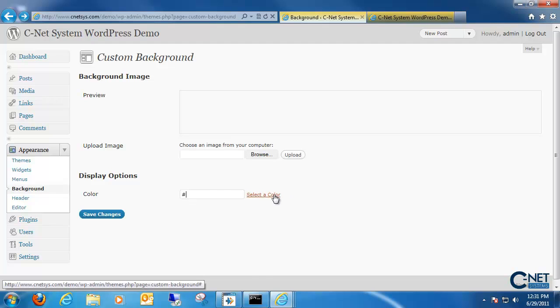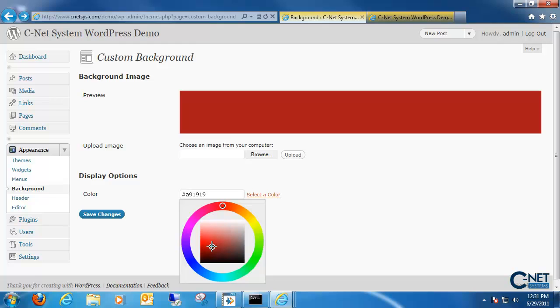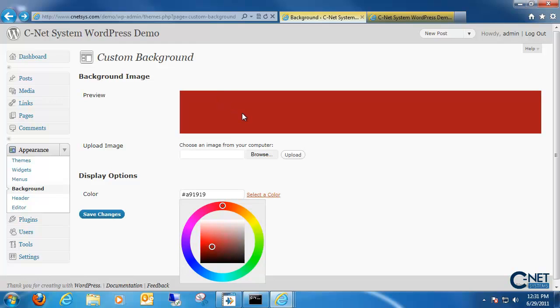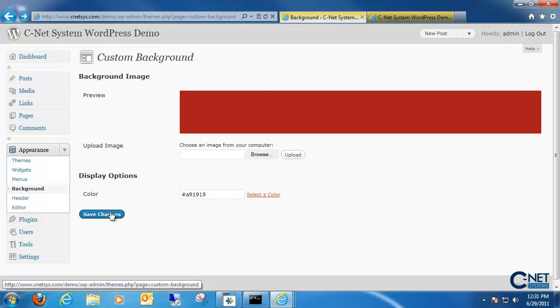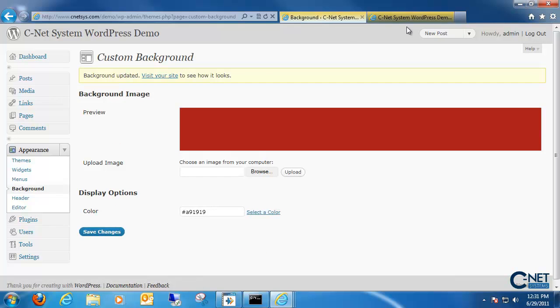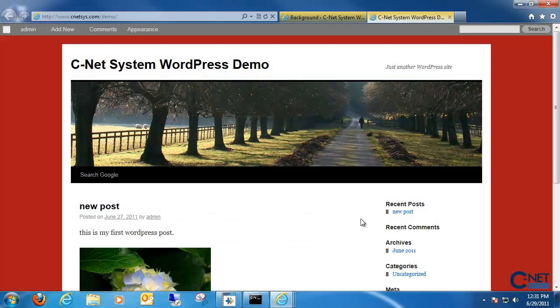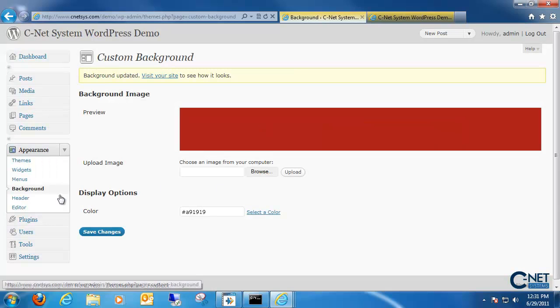Up here we're given a preview of what the background looks like. So once we change it to, let's just say red, we click save it, go to our website, and you'll notice the background is red.